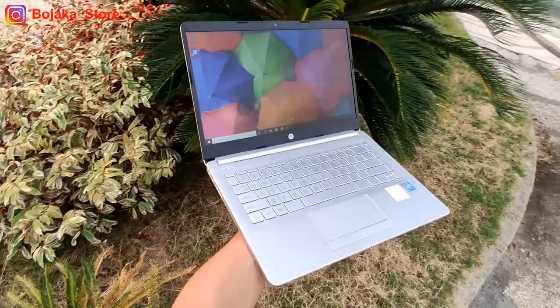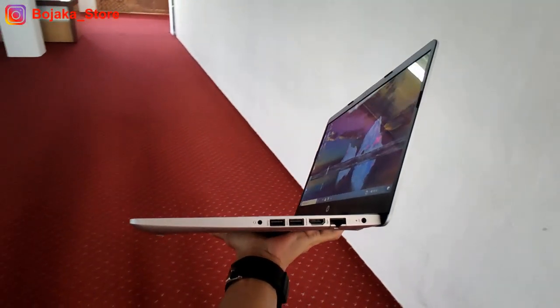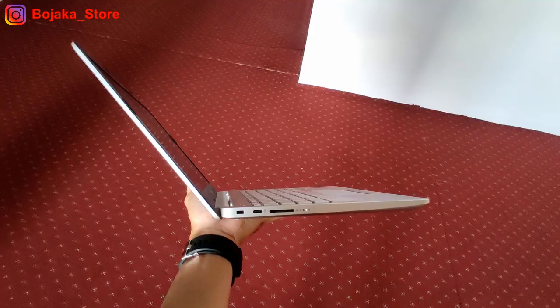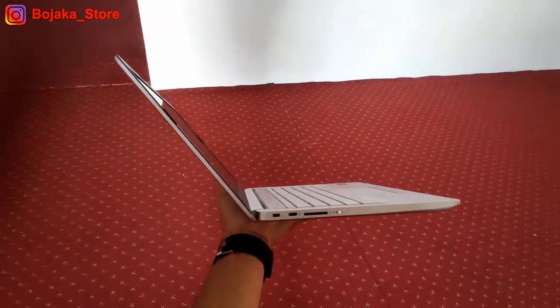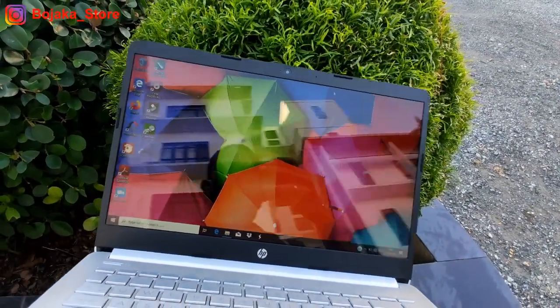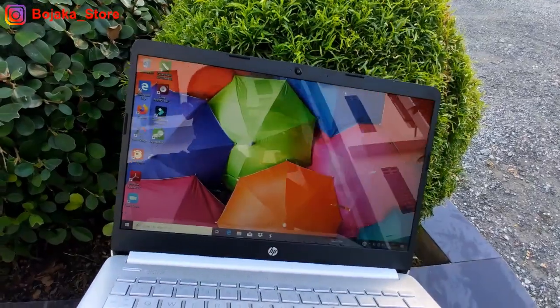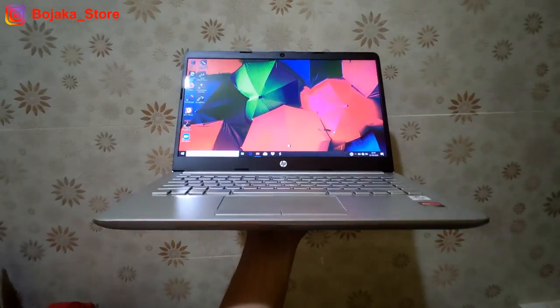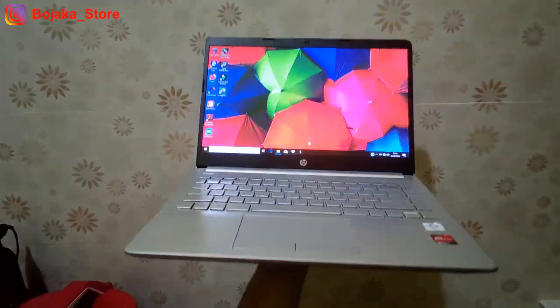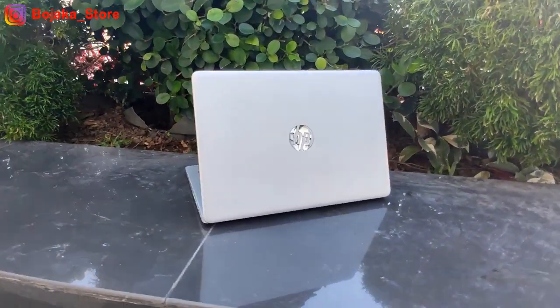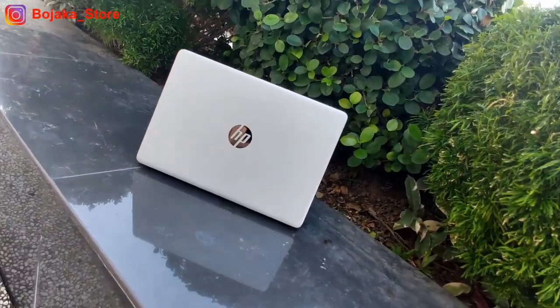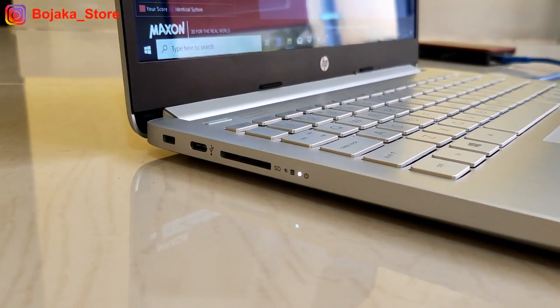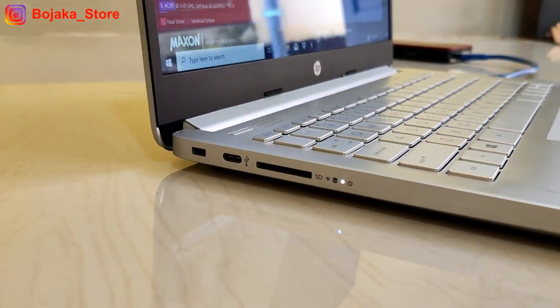Sekian short review singkat HP DK1001AU yang merupakan varian AMD-nya dari HP CF 2019TU yang telah kita bahas minggu kemarin. Secara keseluruhan, secara fisik, secara layar, area keyboard, kemudian port-portnya, semuanya memiliki kesamaan yang sama persis yang membedakan hanya di prosesornya.